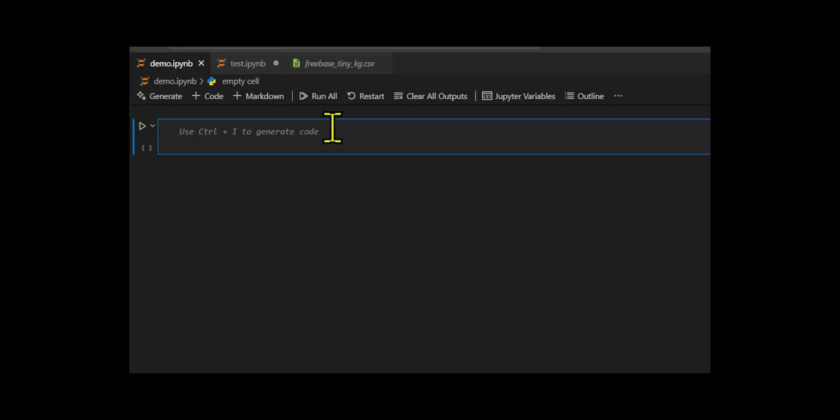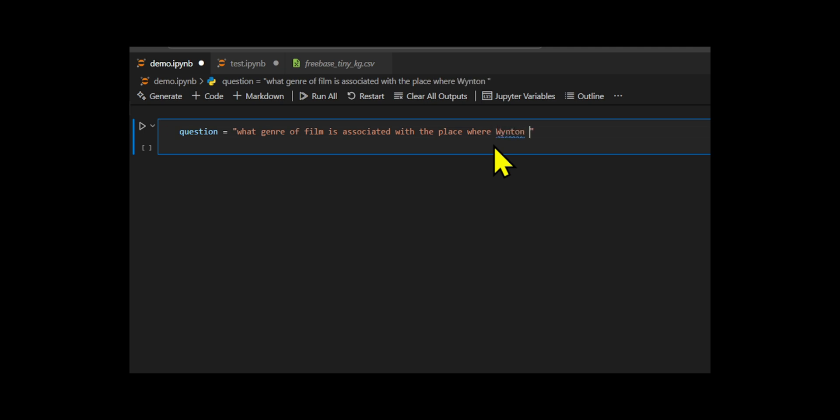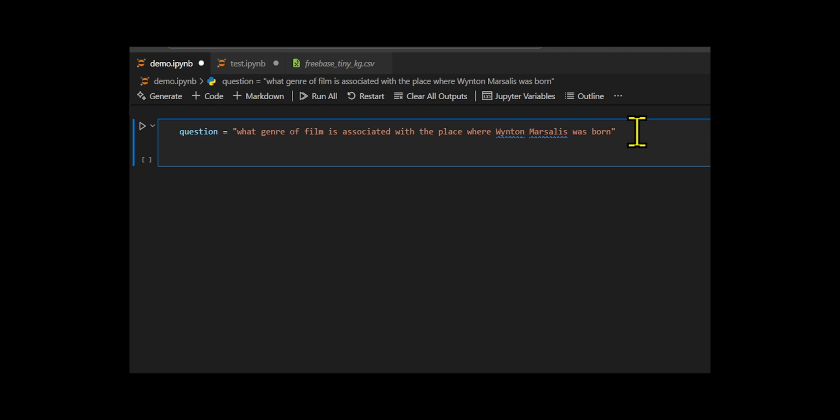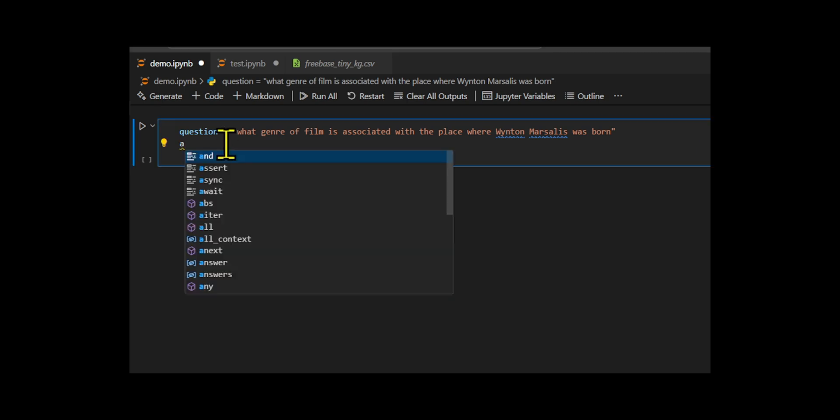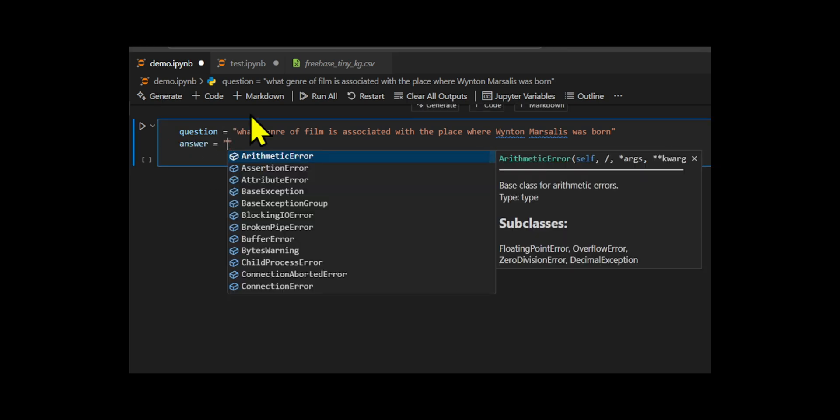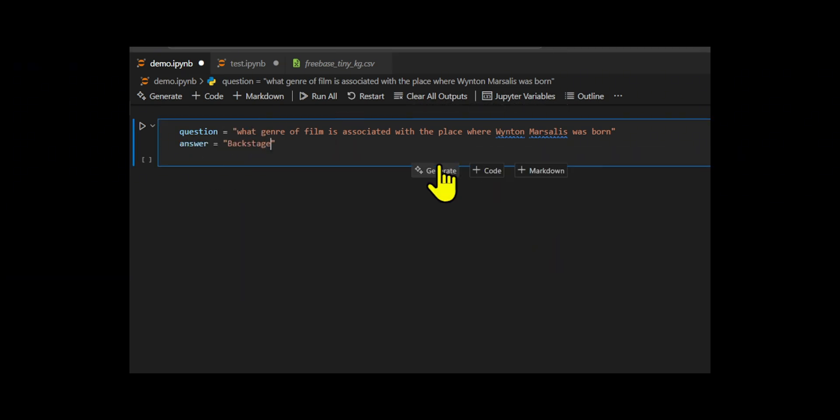They ask the question, what genre of film is associated with the place where Winston Marsalis was born? The expected answer was backstage musical. My goal was to enable the system to reason across multiple hops in the graph using semantic understanding from the LLM.